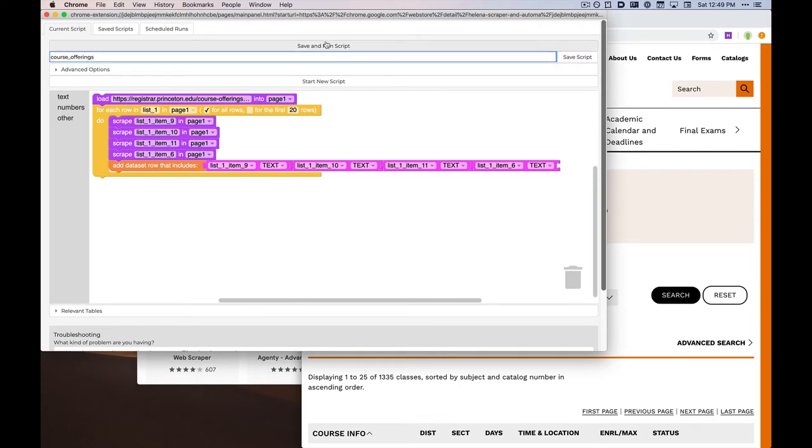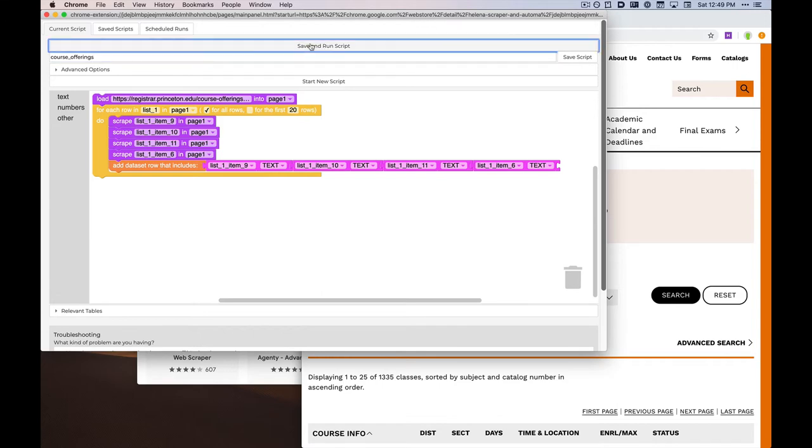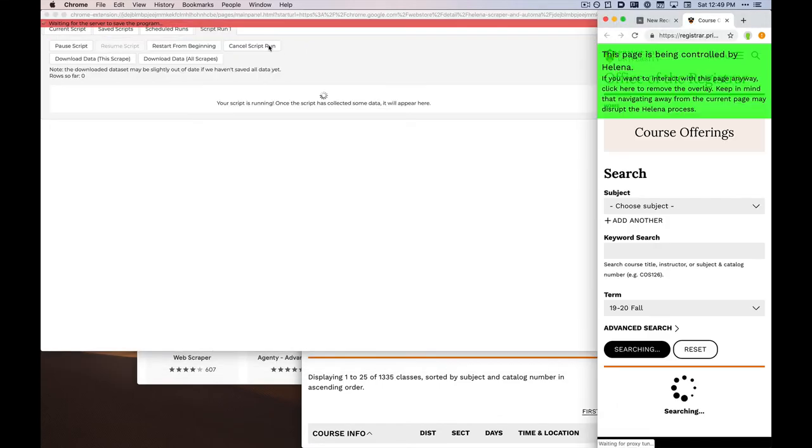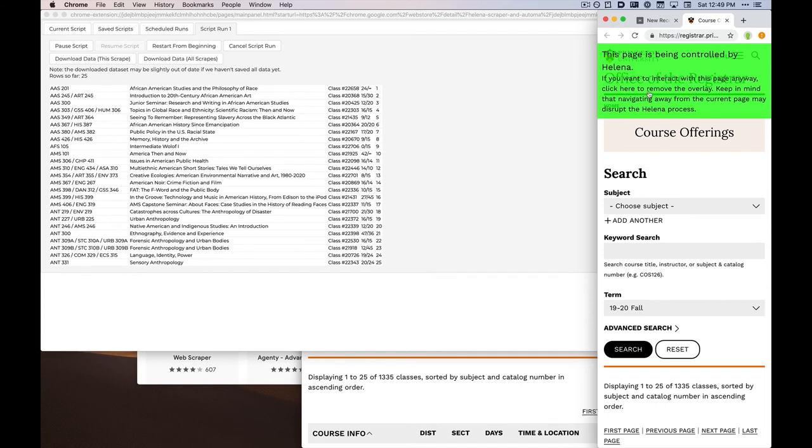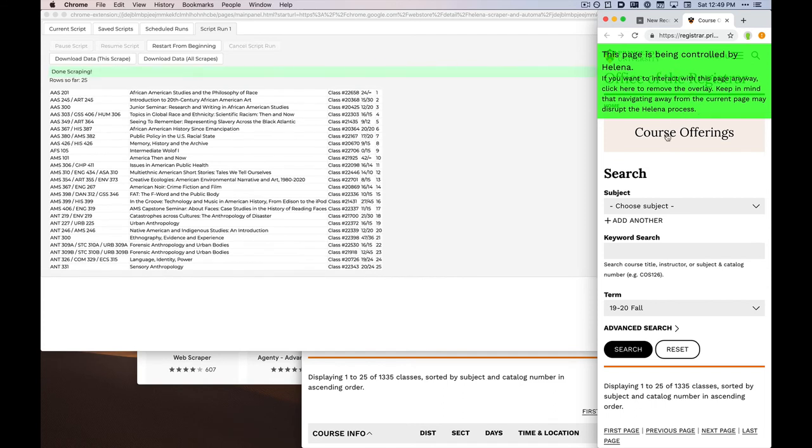Now once this program is done, we can run it to actually collect our data. So when I press Save and Run Script, Helena opens a new window on which it's going to do the data collection.